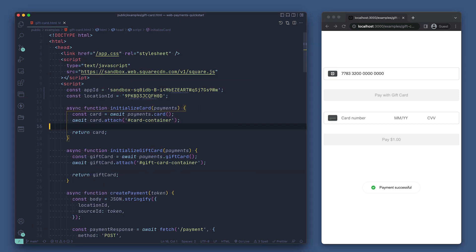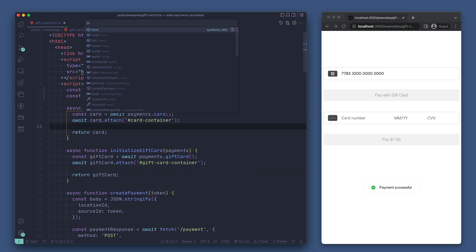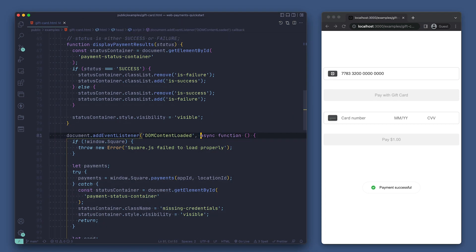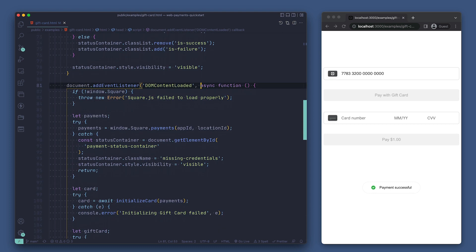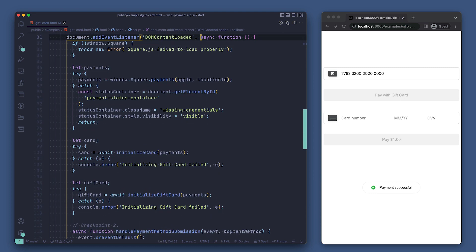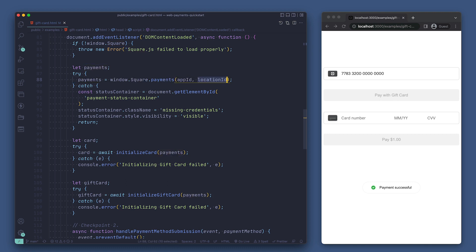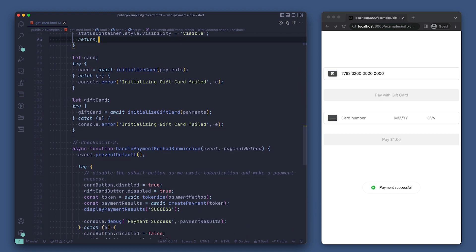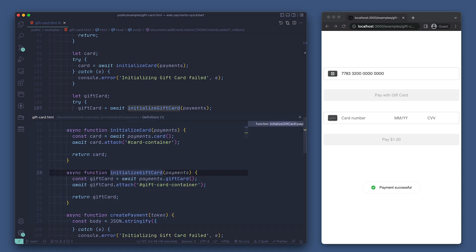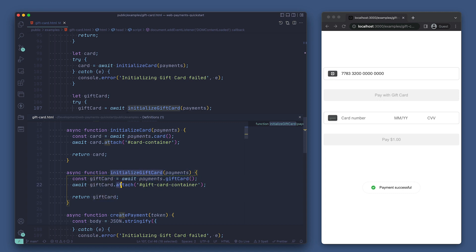Let's skip past these helper functions for now and go straight to the DOM content loaded event listener. Here we're just initializing web payments SDK by passing in our app ID and location ID to square dot payments and assigning that to the payments variable. Then just below we're initializing the gift card form. We can take a peek at the initialize gift card function and see that it is calling await on payments dot gift card and then calling attach while passing in the ID of the element that we want to replace with our gift card form.